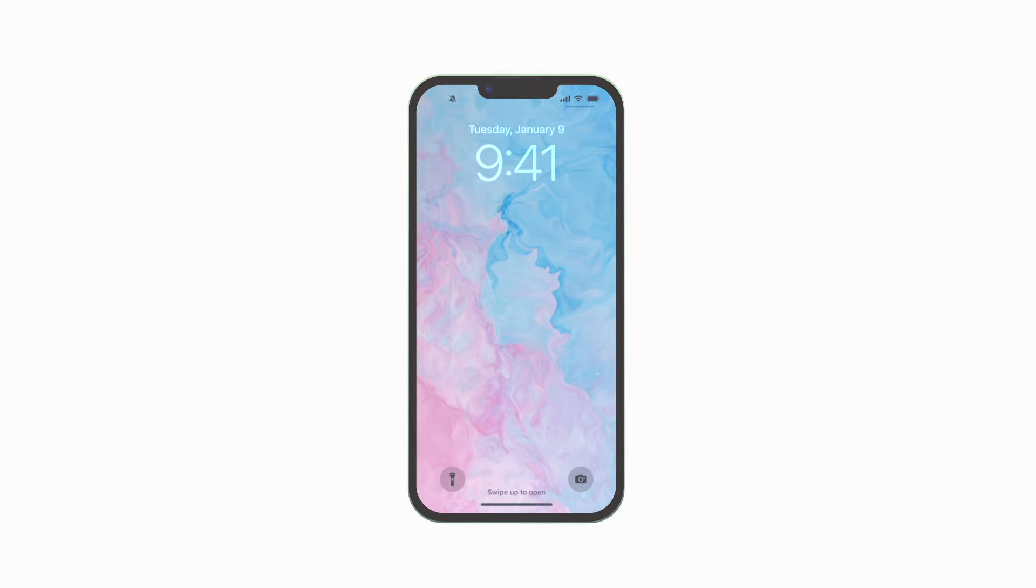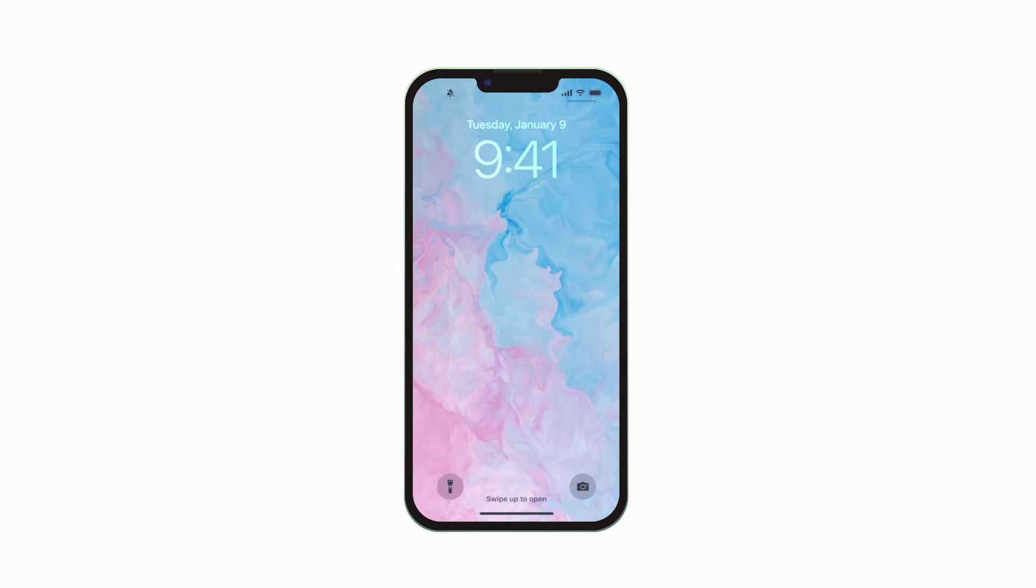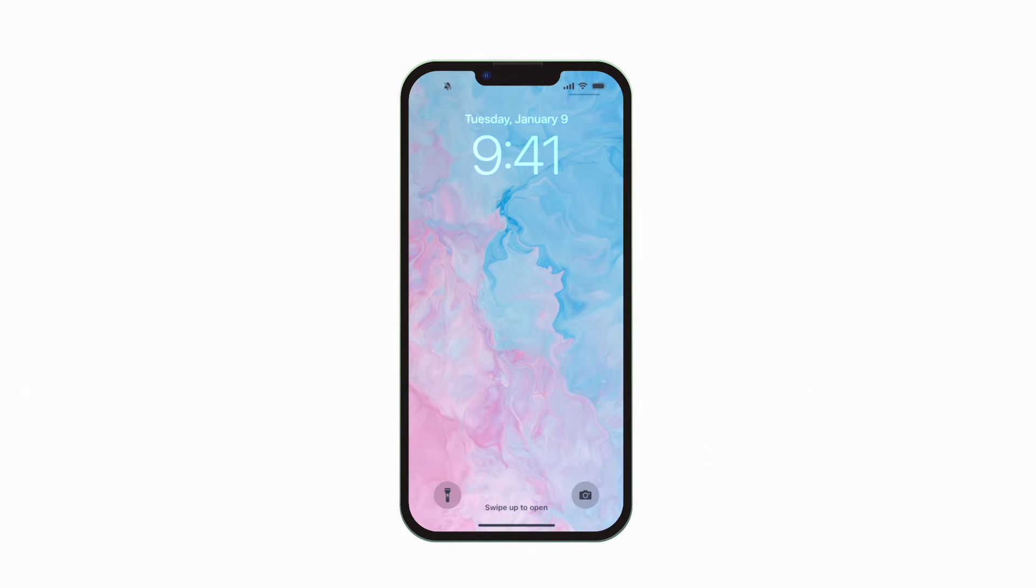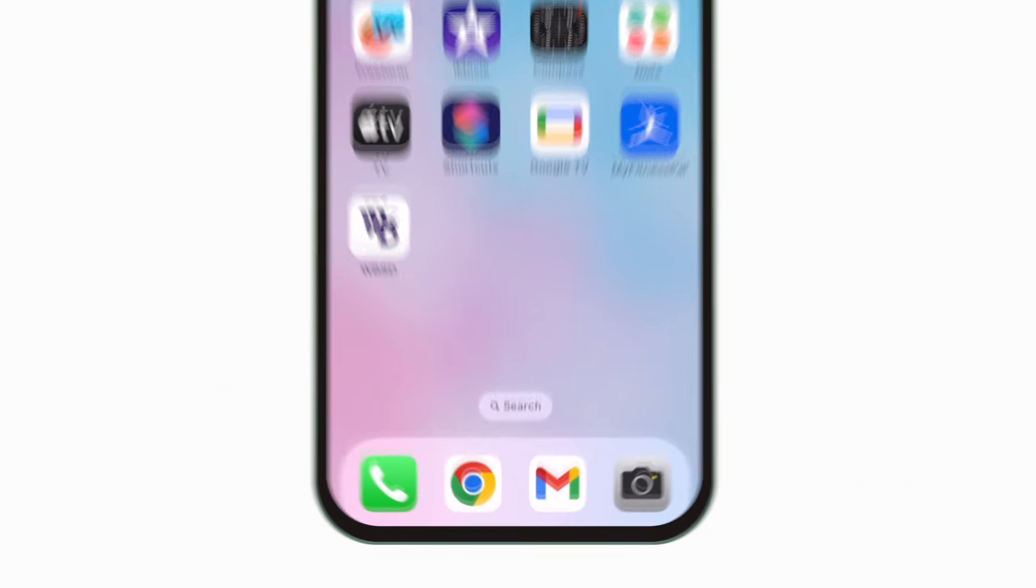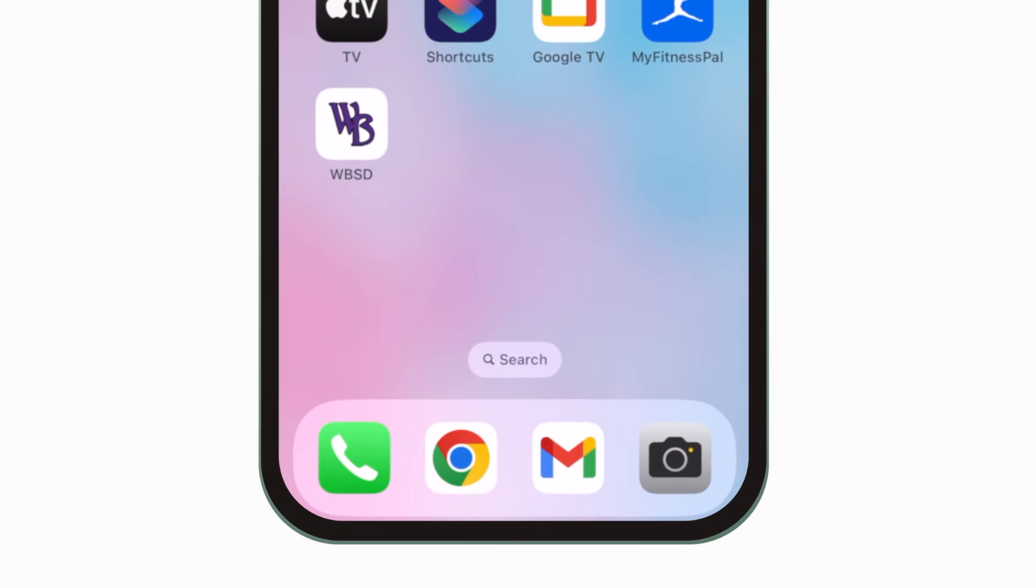Introducing the brand new app for Woodhaven Brownstown School District. It's everything WBSD in your pocket.